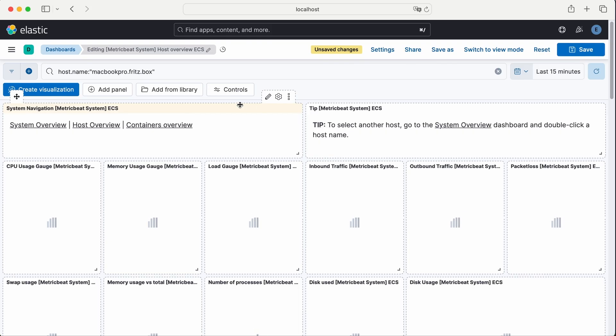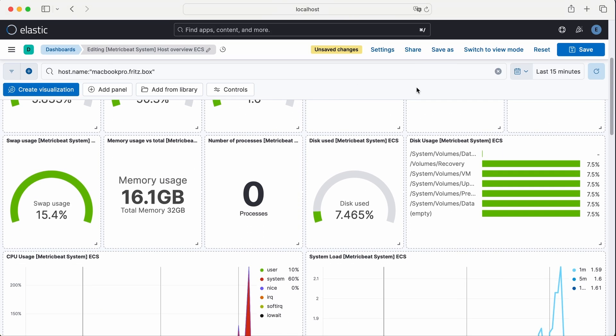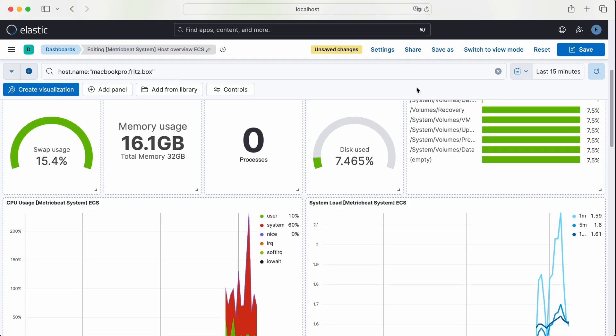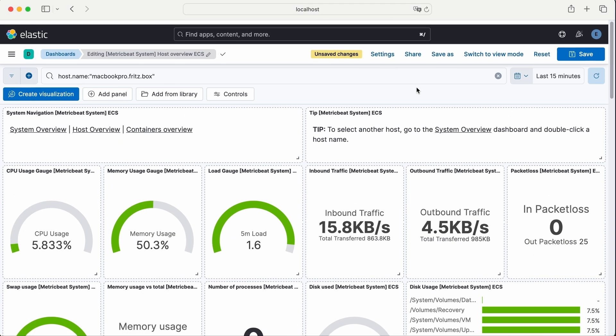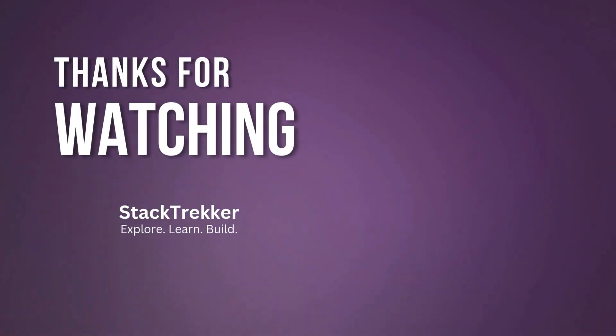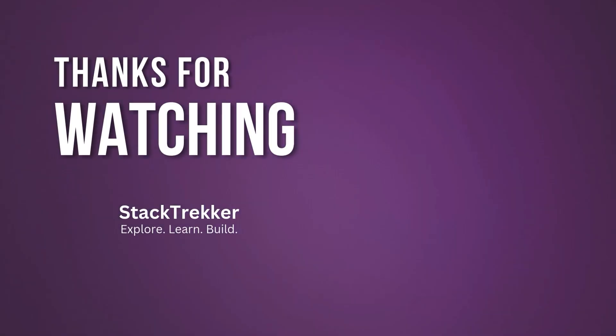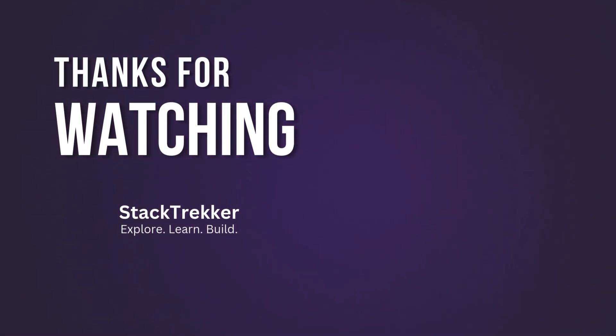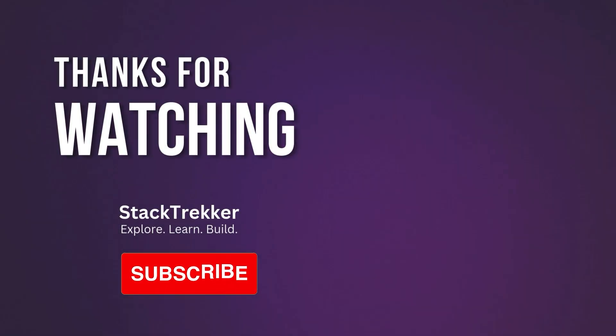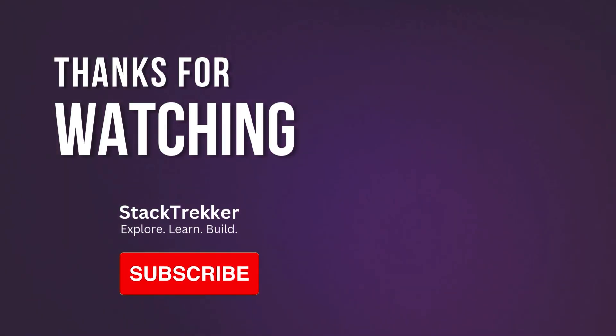So that's it for today. We've seen how to install Metric Beat, connect it to Elasticsearch and Kibana, and use the built-in dashboards to monitor system metrics. I hope this was interesting. Thank you for watching my tutorials. If you enjoyed this, please like the video and subscribe. See you later. Bye.